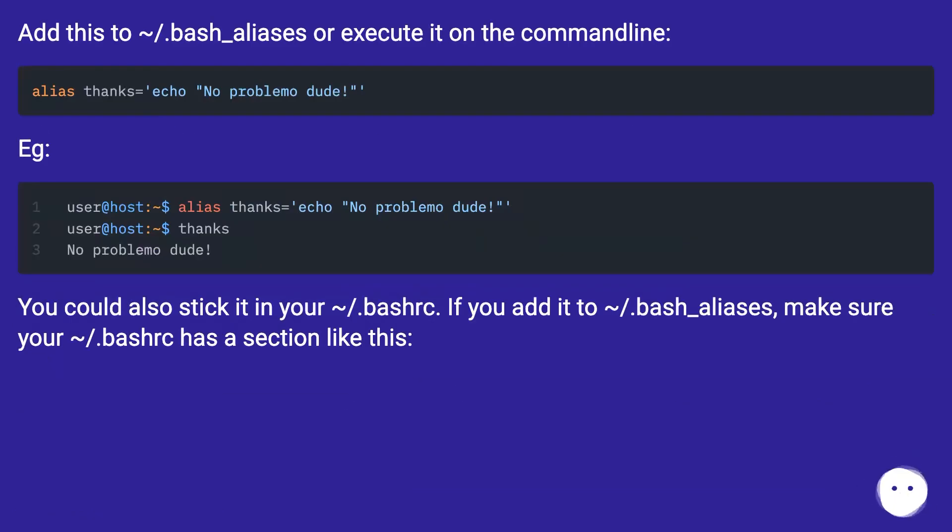Add this to tilde dot bash underscore aliases or execute it on the command line. E.g.